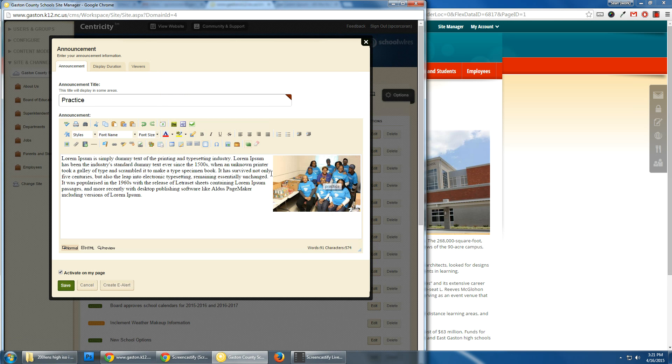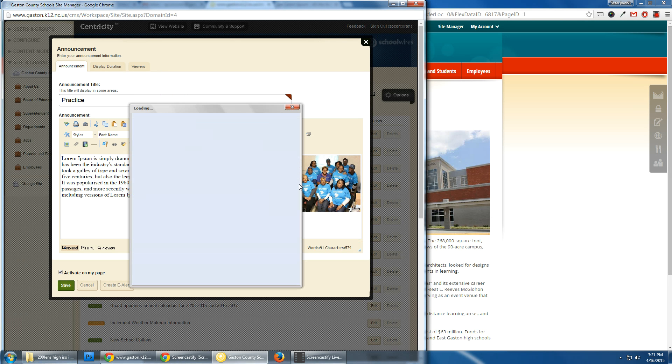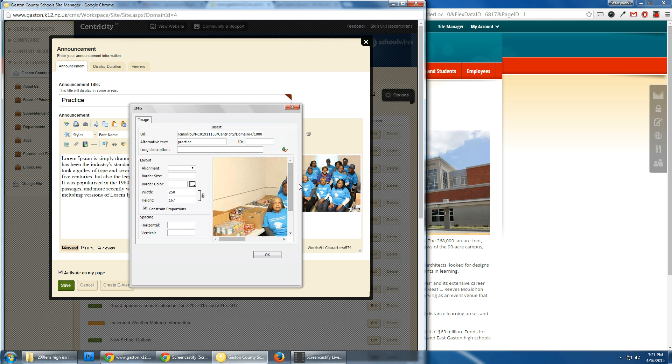Now to add space between the text and the image, just double click on the image. And down here is spacing, horizontal and vertical.